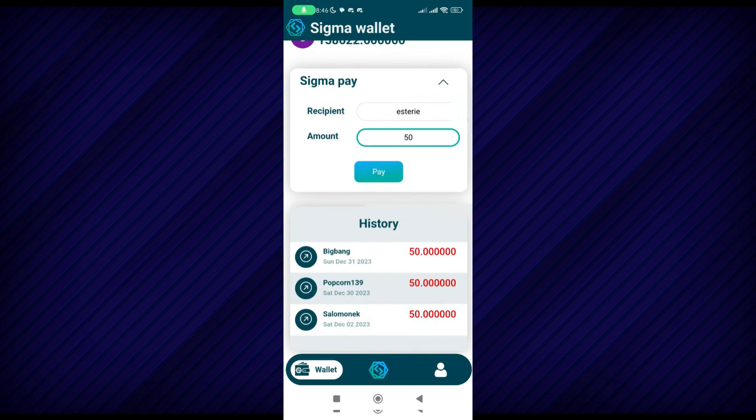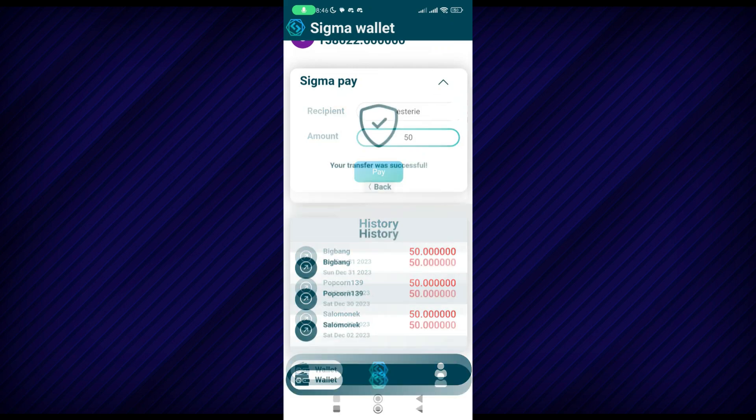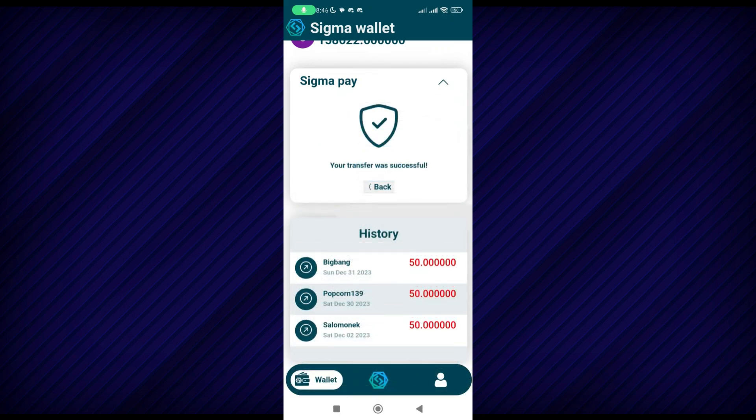So let's put in someone's username — someone's going to be lucky today. So I want to send them 50 Sigma, and the next thing to do is to tap on pay, and you can see the transfer was successful because this user has enough reputation to receive Sigma tokens.